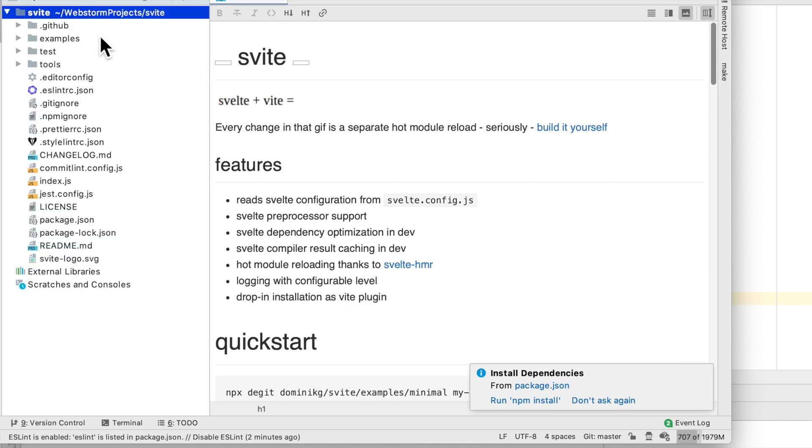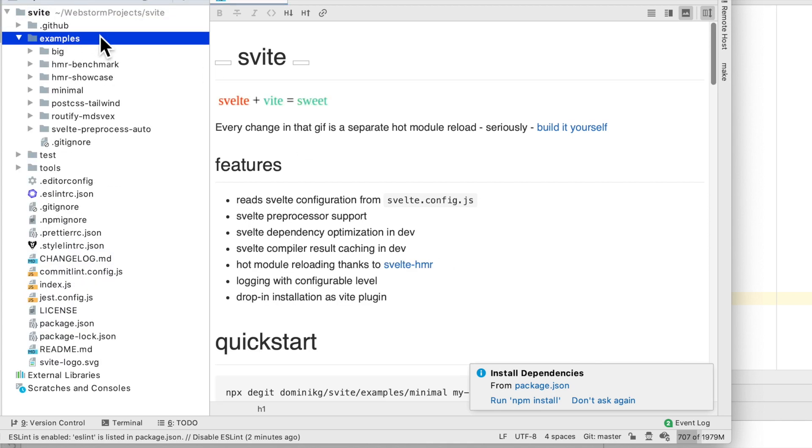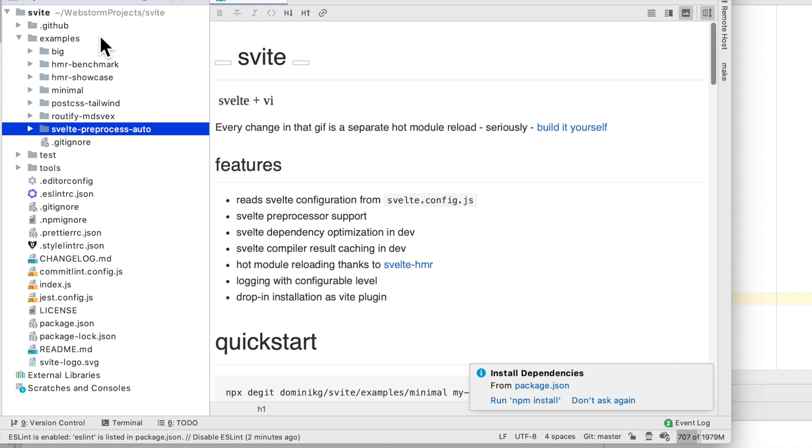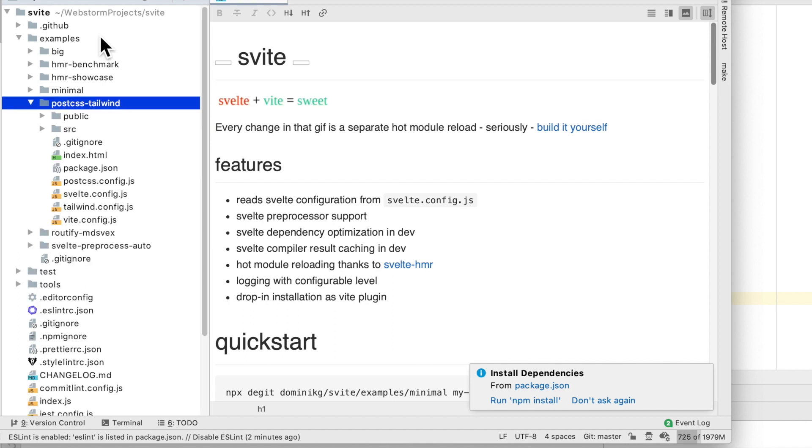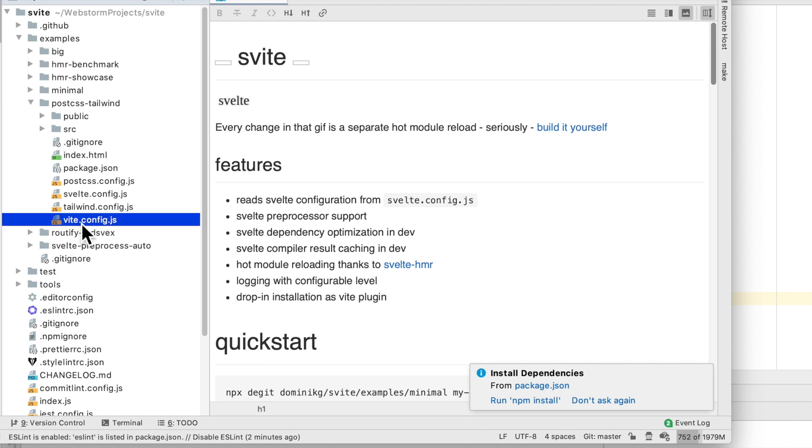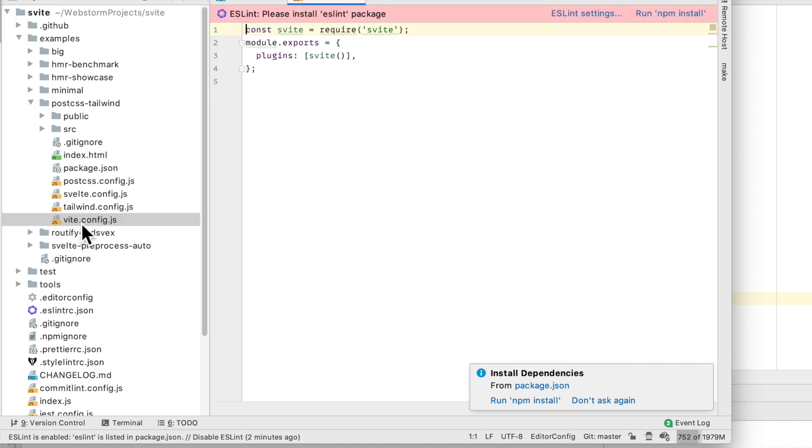Let's just see how he structures a Svelte project. And I'm interested in Tailwind CSS as well. So I'm going to compare this to what I have in one of my projects. So this is the config here.